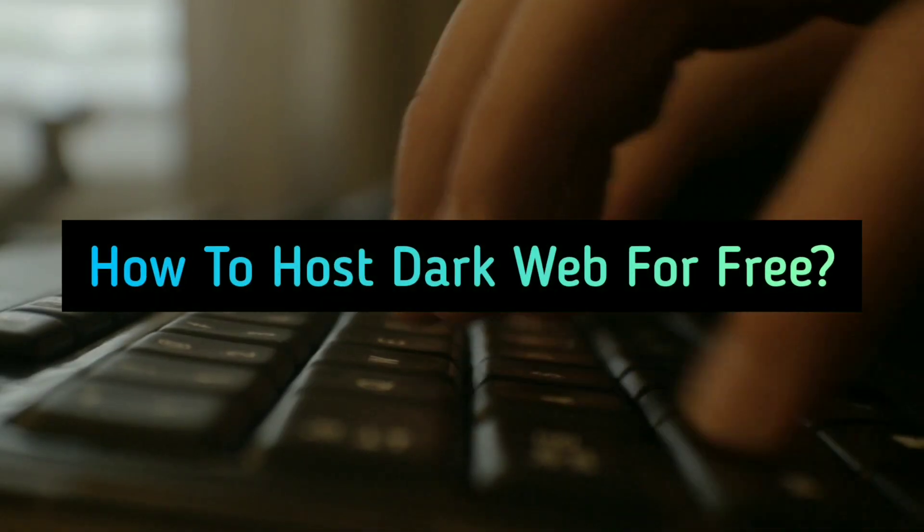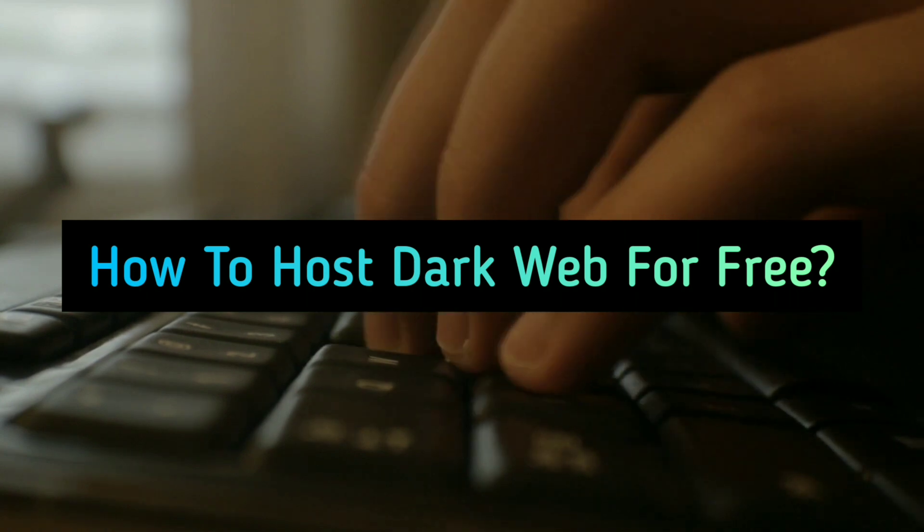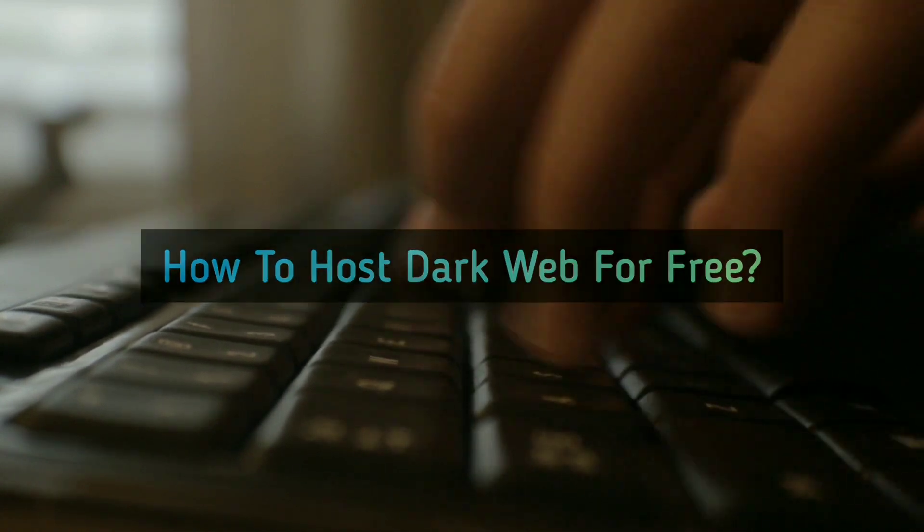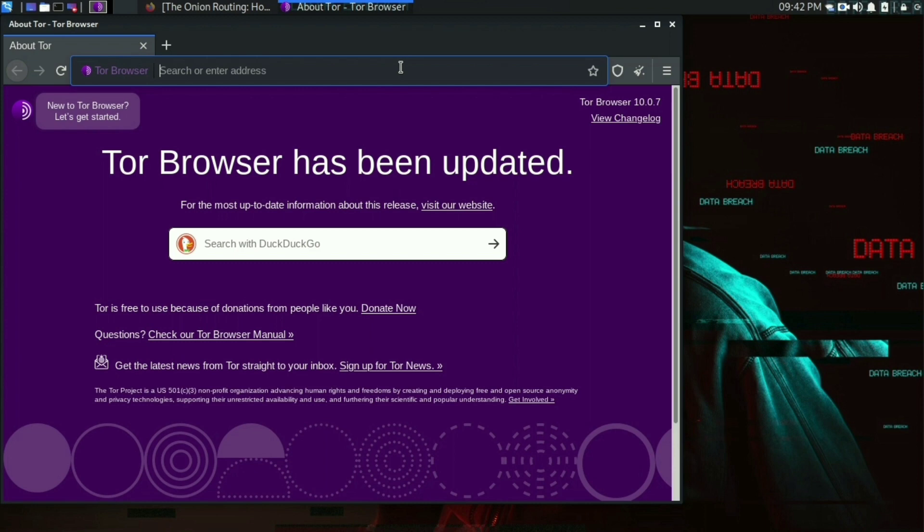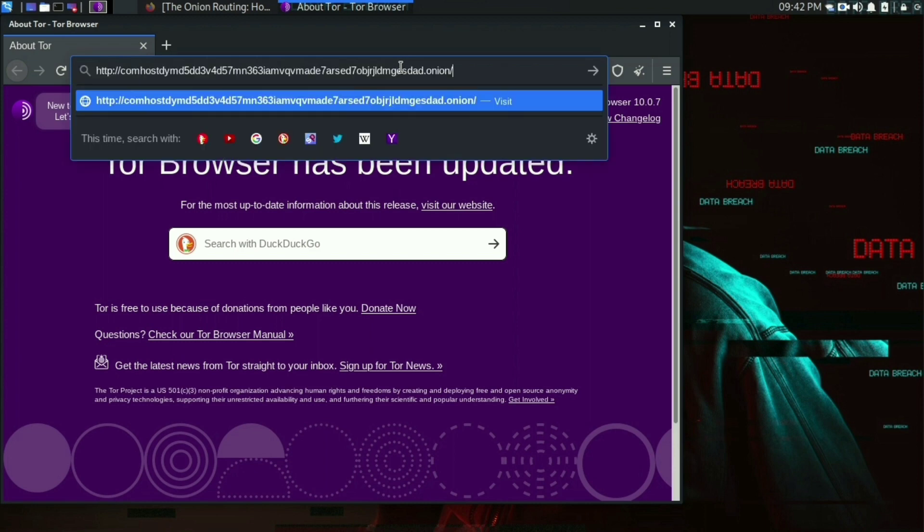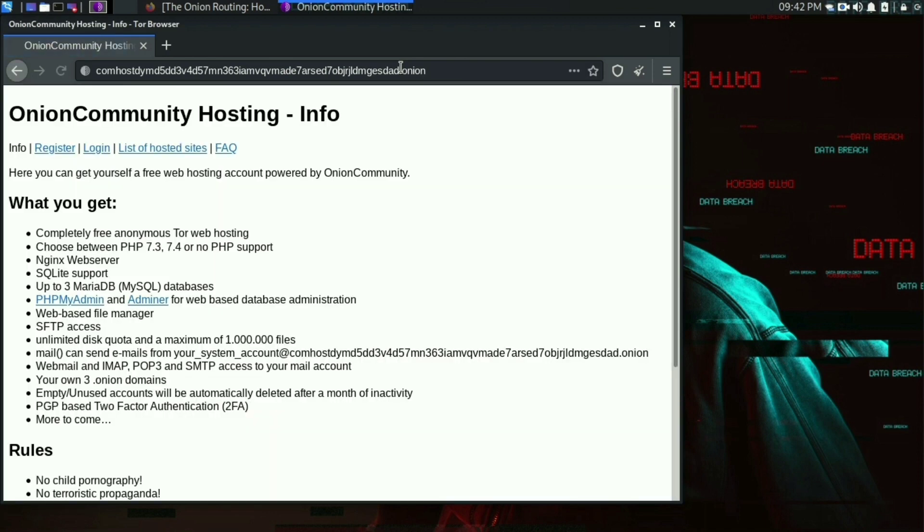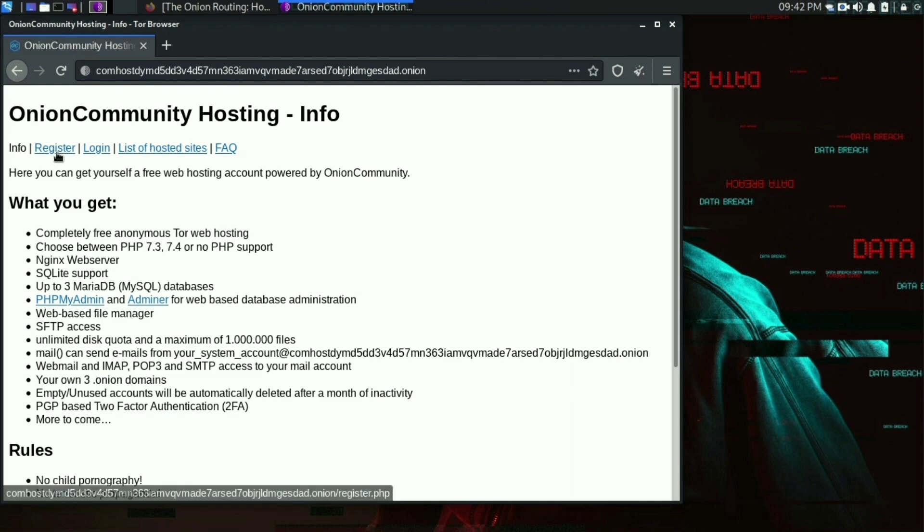You can host a dark web for free. Just follow the instructions. Fire up your Tor browser and go to the link provided in the description. Click on the register link. Fill in the information asked.